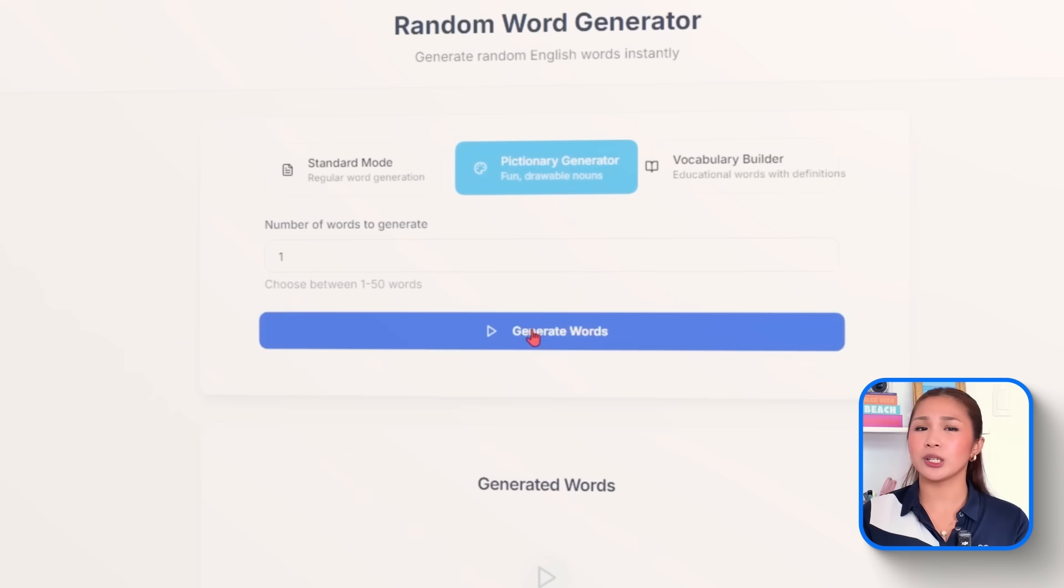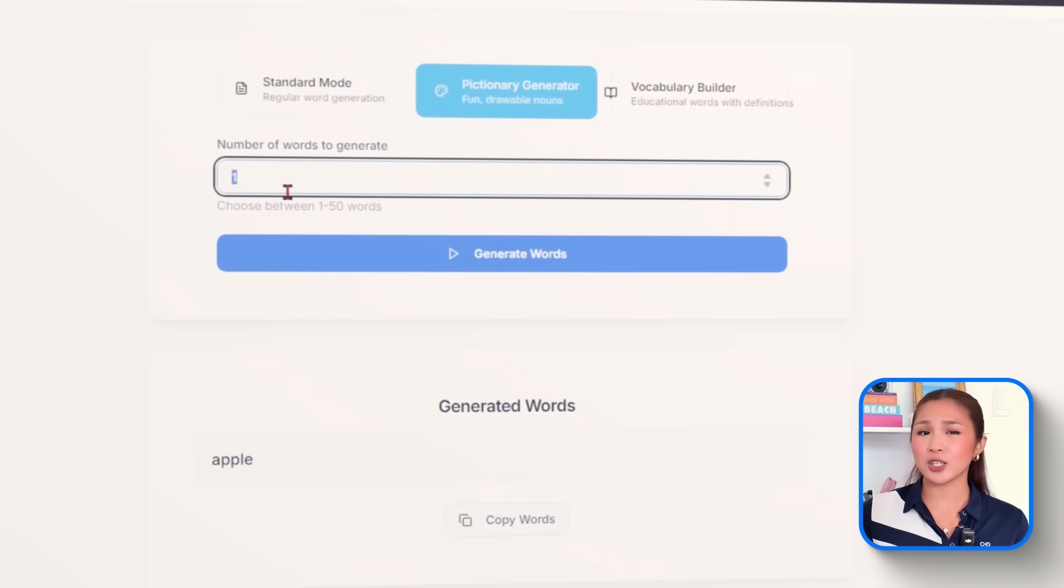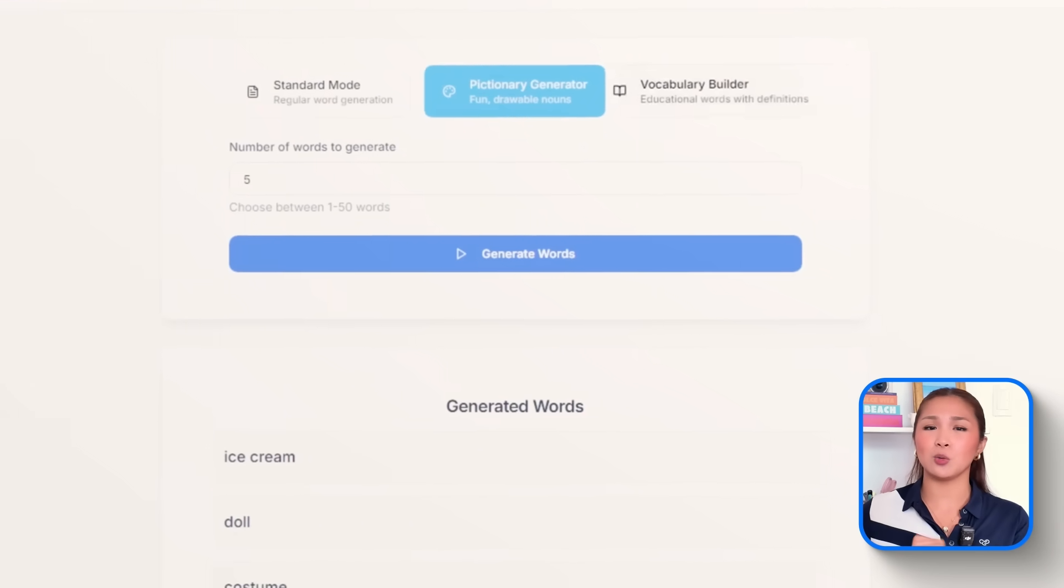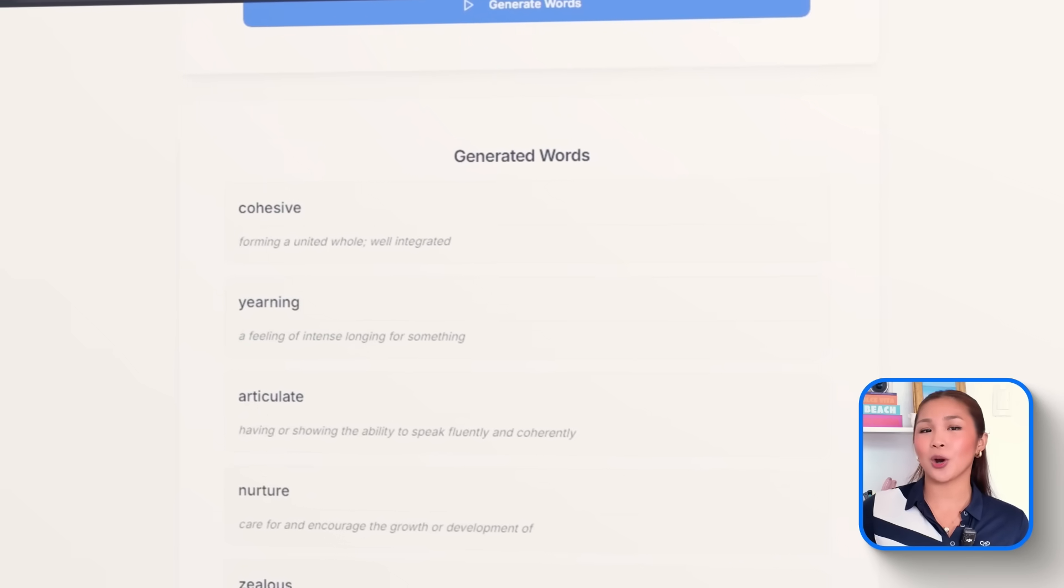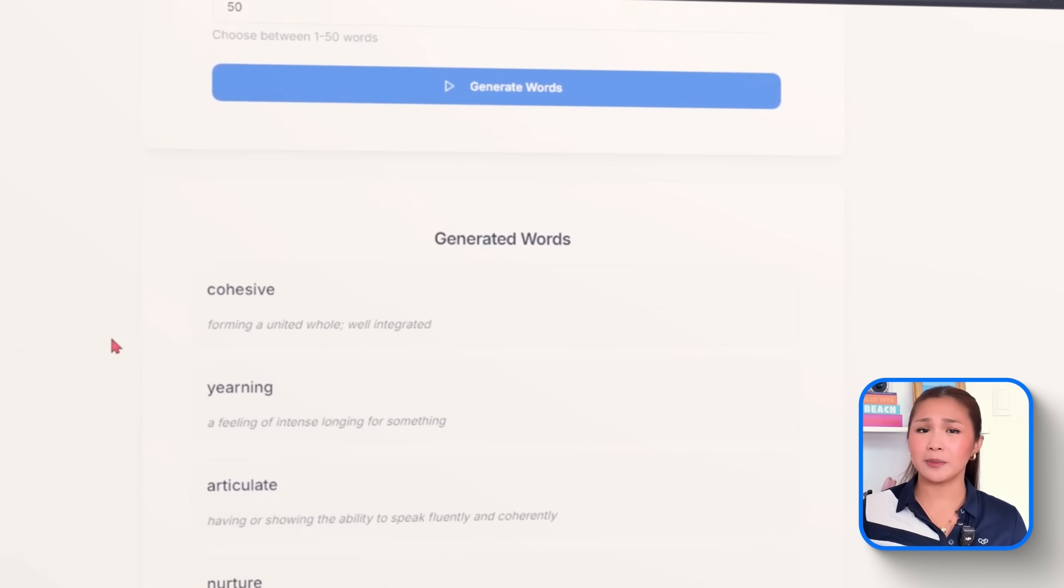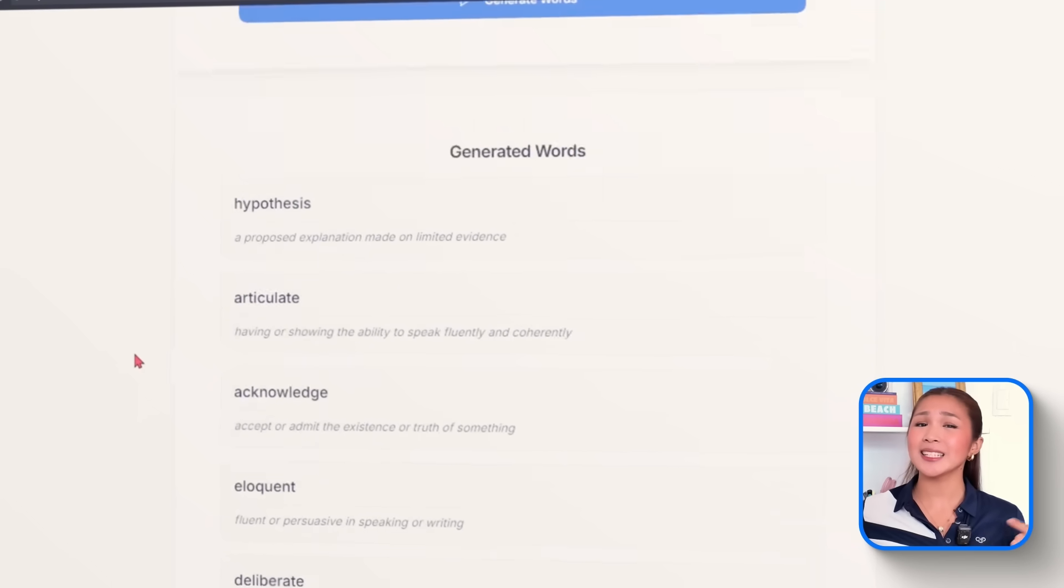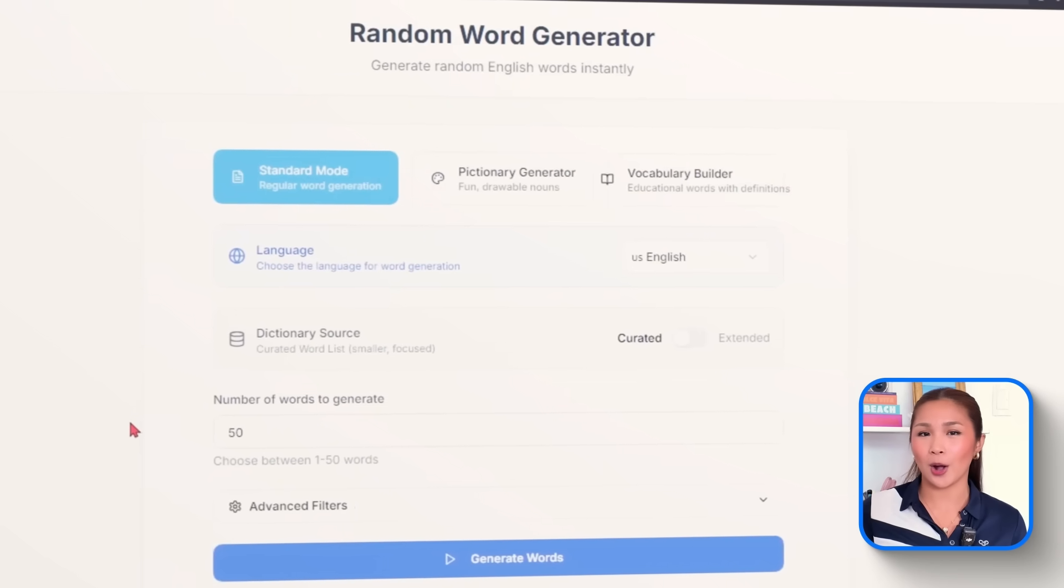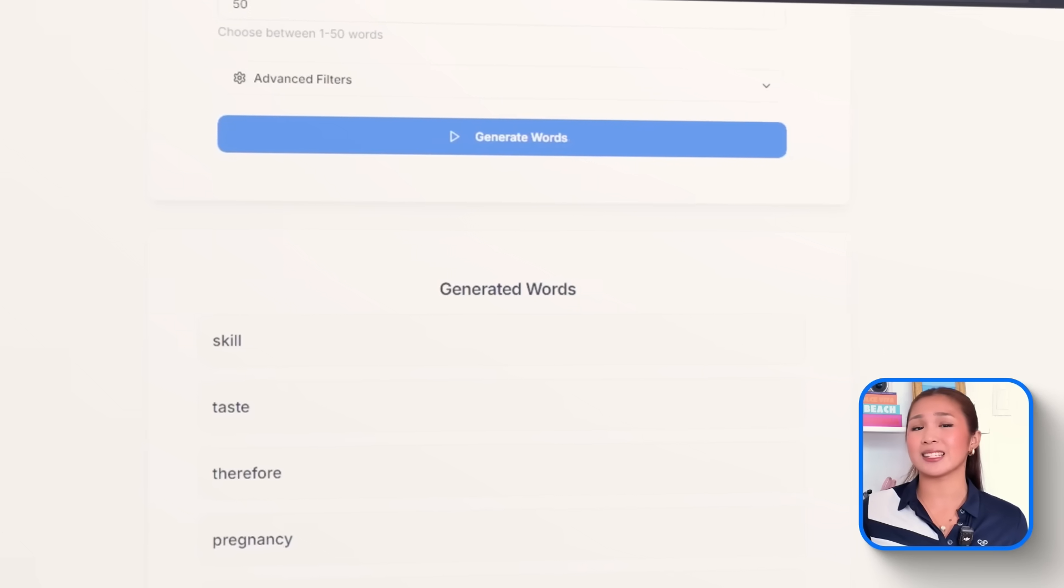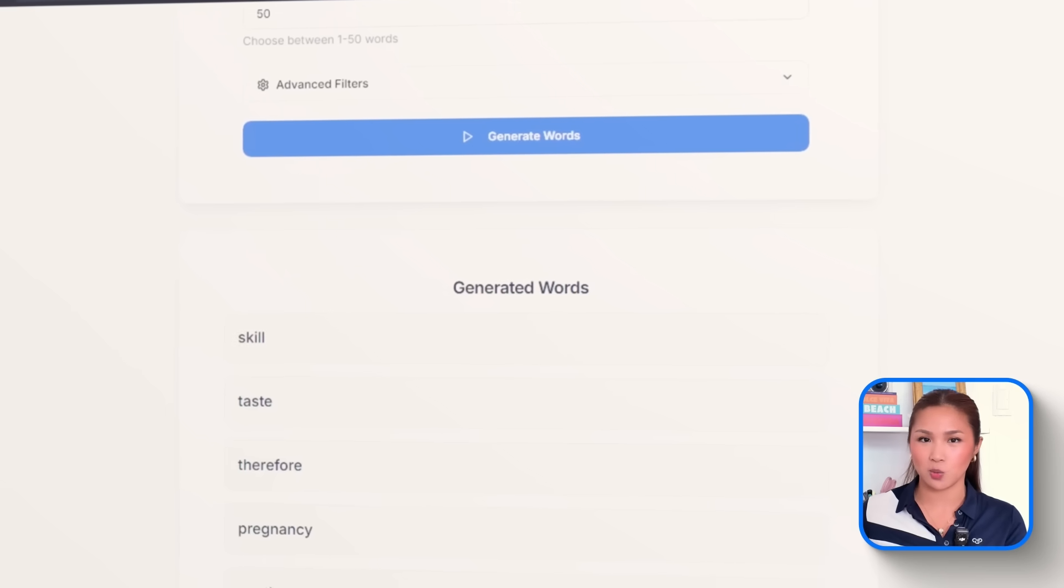and the Vocabulary Builder should prioritize medium-length educational words with their definitions shown beside each result. These modes introduce different logic under the hood. Pictionary mode is intentionally simplified, which is built for quick, game-friendly words that are easy to sketch out, perfect for party settings or creative prompts. On the other hand, Vocabulary Builder brings in an educational layer. It pulls in medium-length words and displays definition right next to each one through an API call, making it a great fit for learners, ESL students, and educators who want more context with every word.